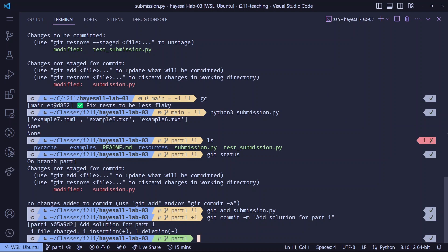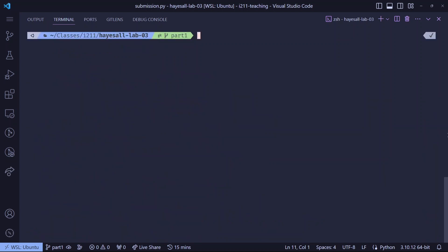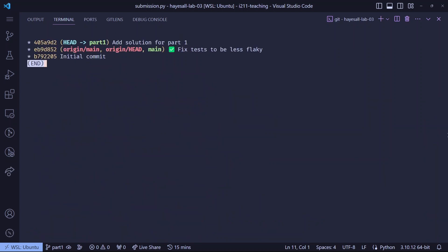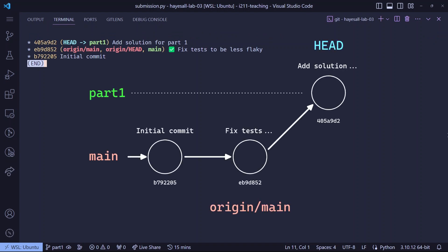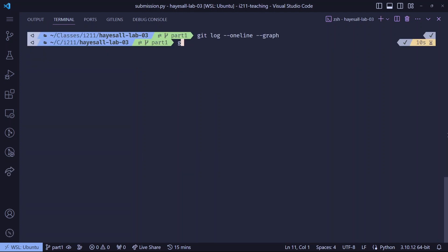Let's also check that we know where we are. git log dash dash one line dash dash graph shows us the commit history, which I've drawn as an image here. It tells us that our main branch has two commits, and our solution to part one is on a part one branch. And since we already tested,